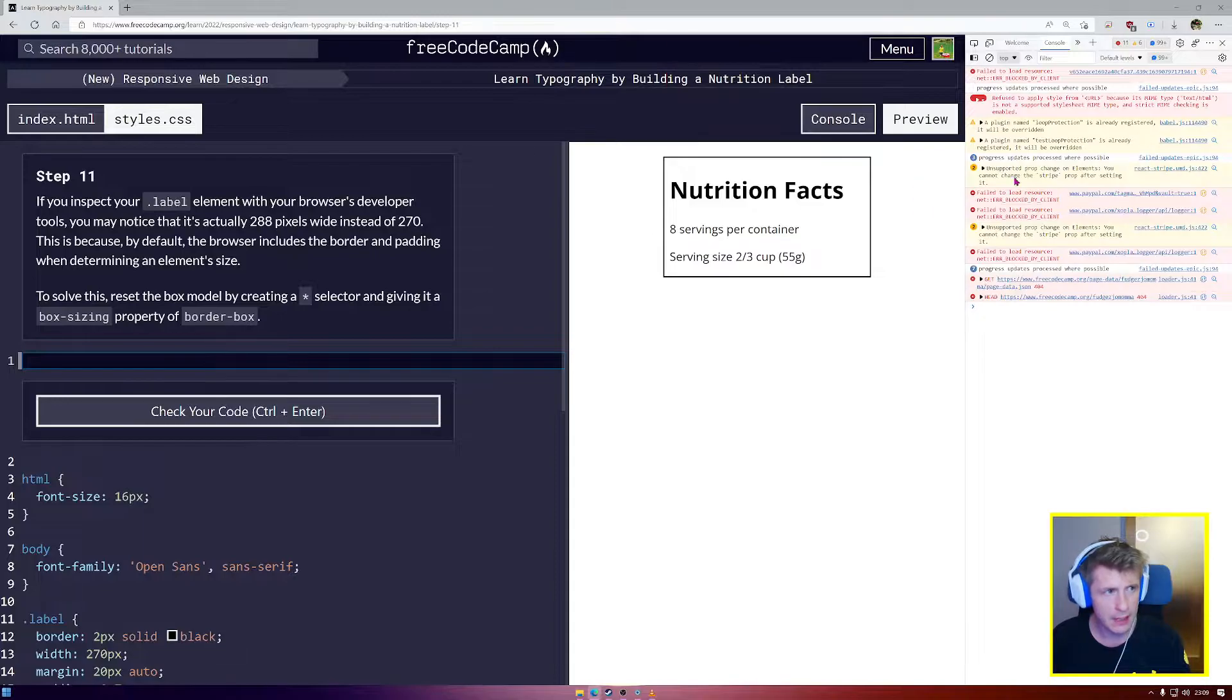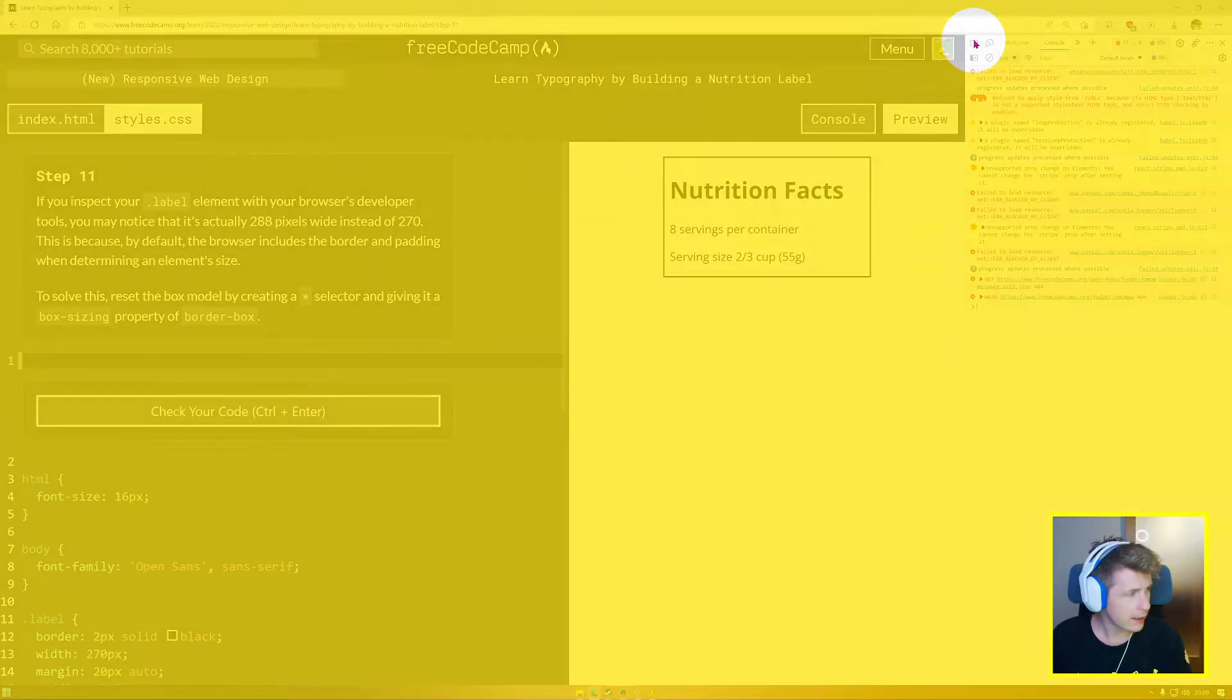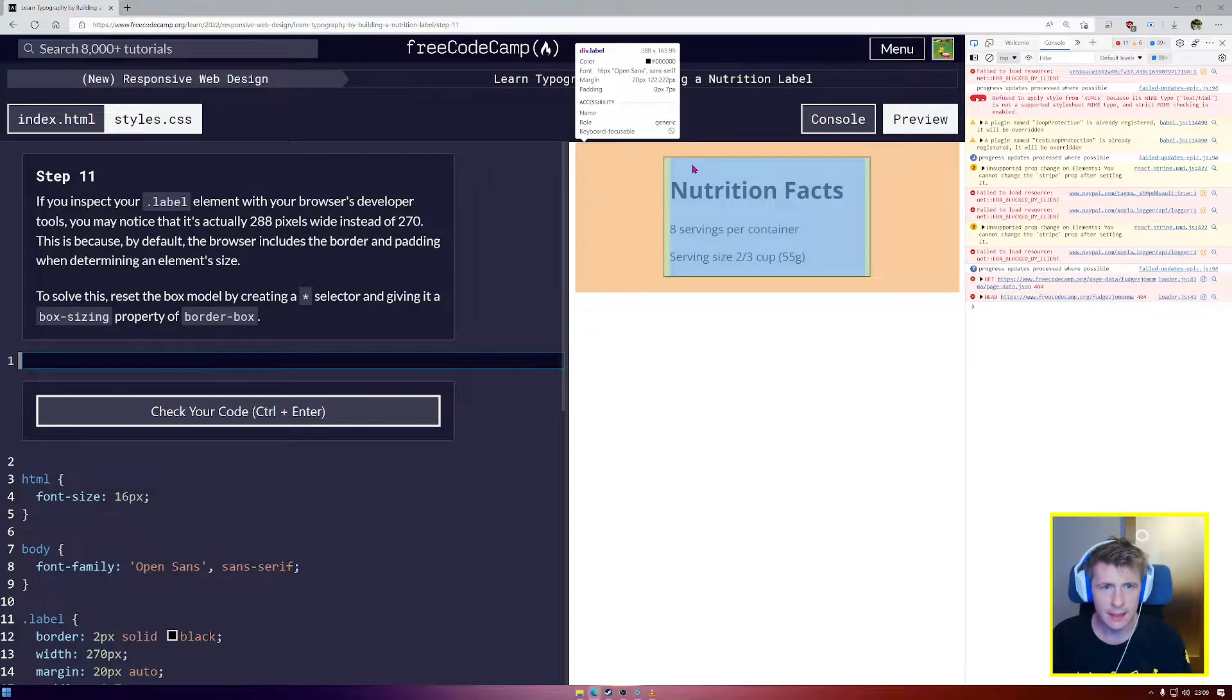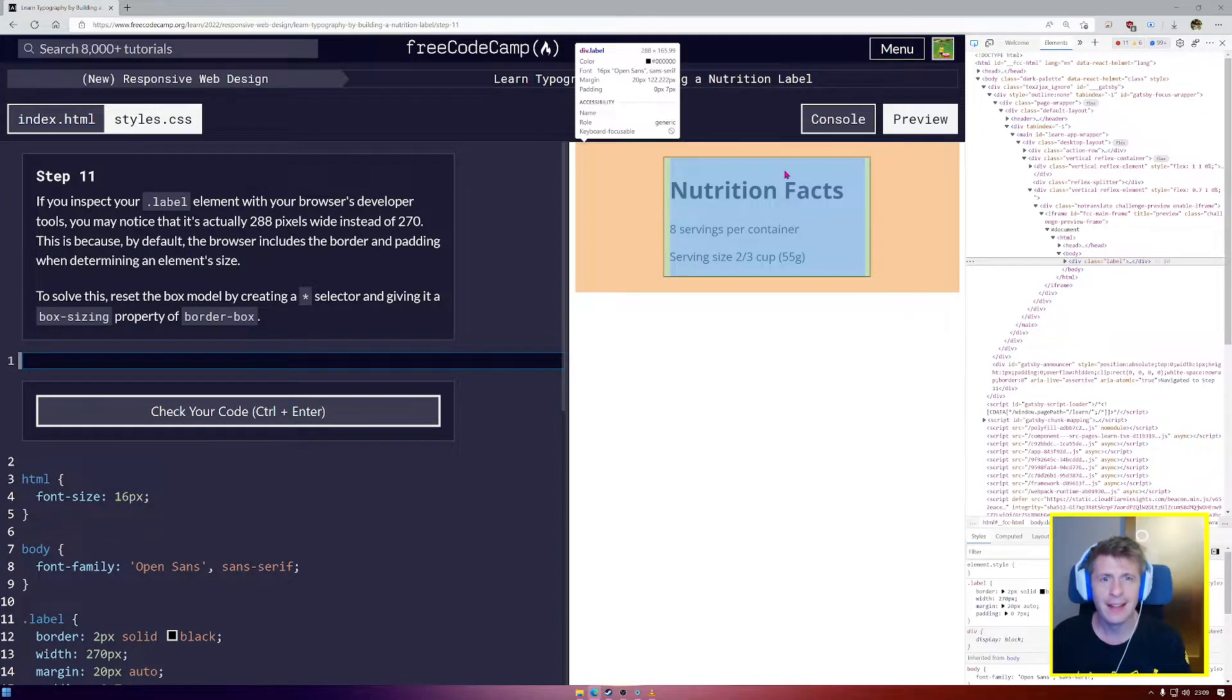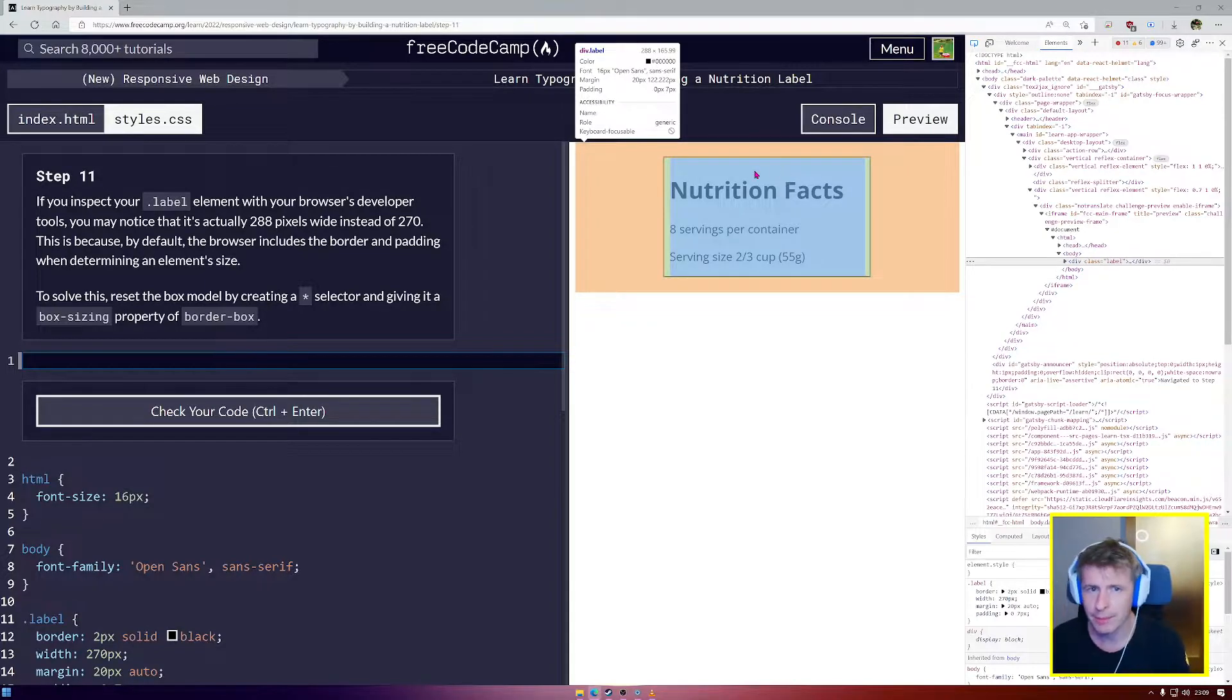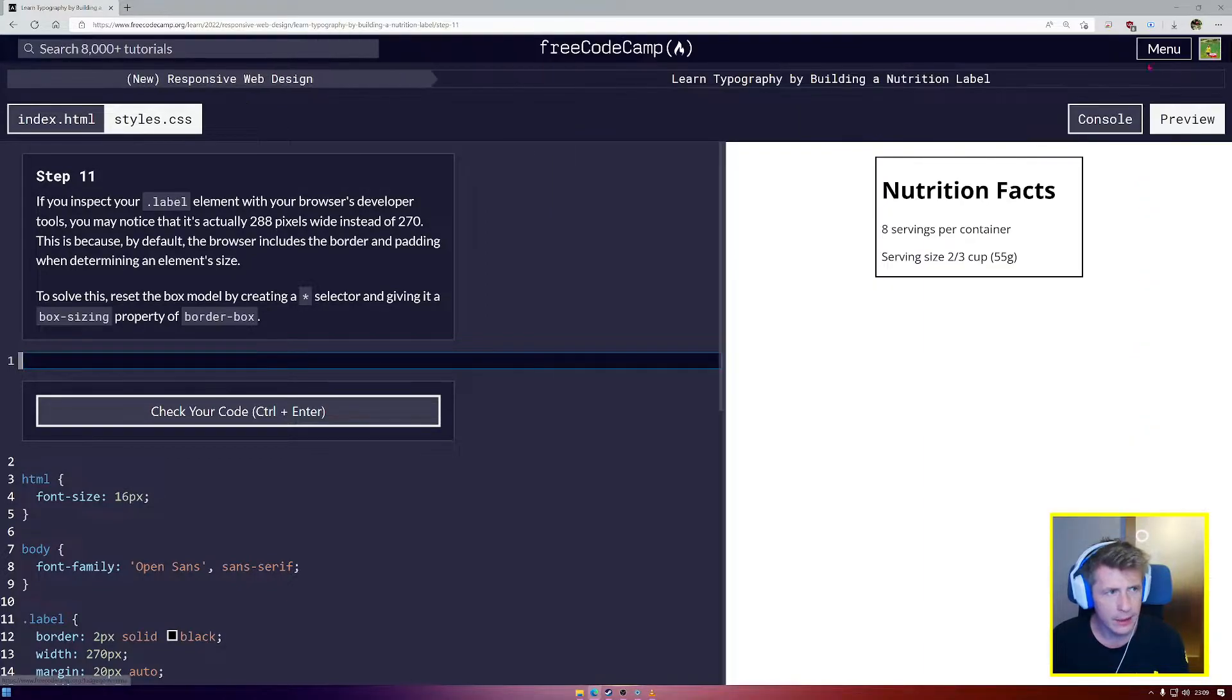I'm using Microsoft Edge, that might be different for different browsers. Up here I have an inspect tool right here. I'm going to click on that. Now I'm going to find my div.label, and yes, I can see it's 288 wide by 165.99 vertical, so it is not displaying as the correct size. How interesting.